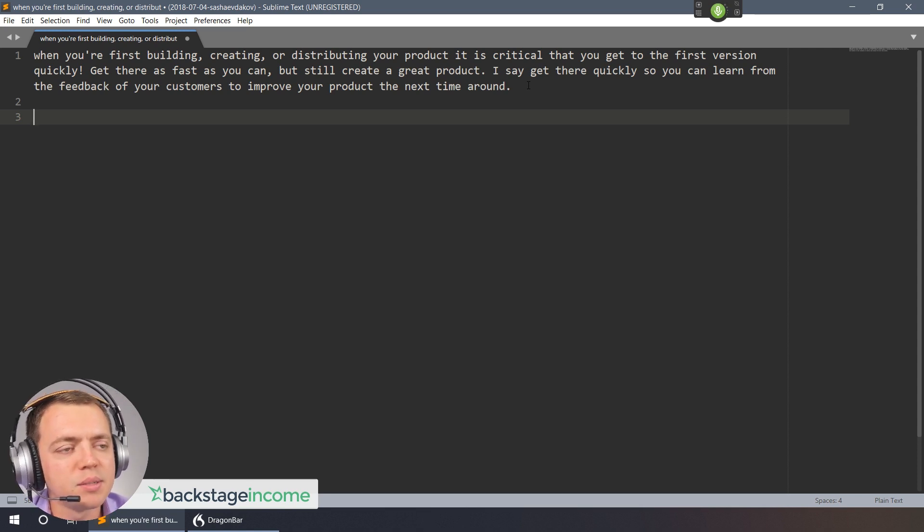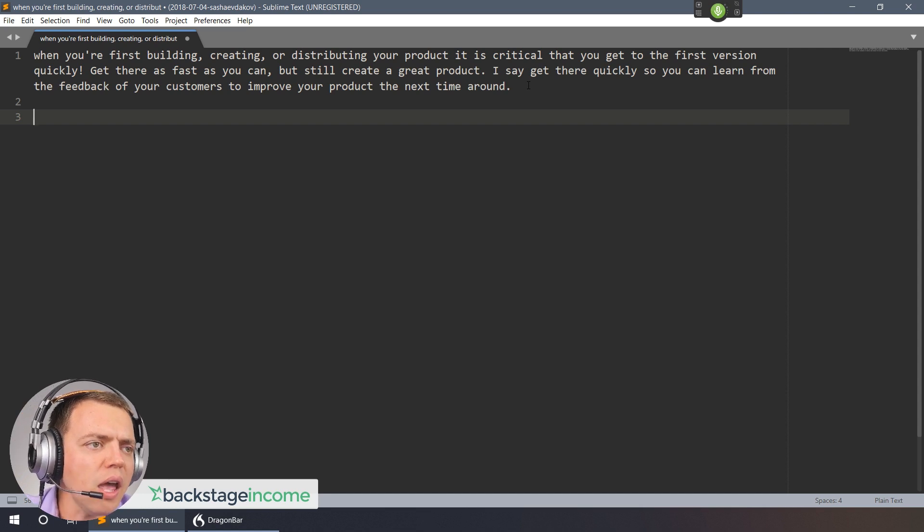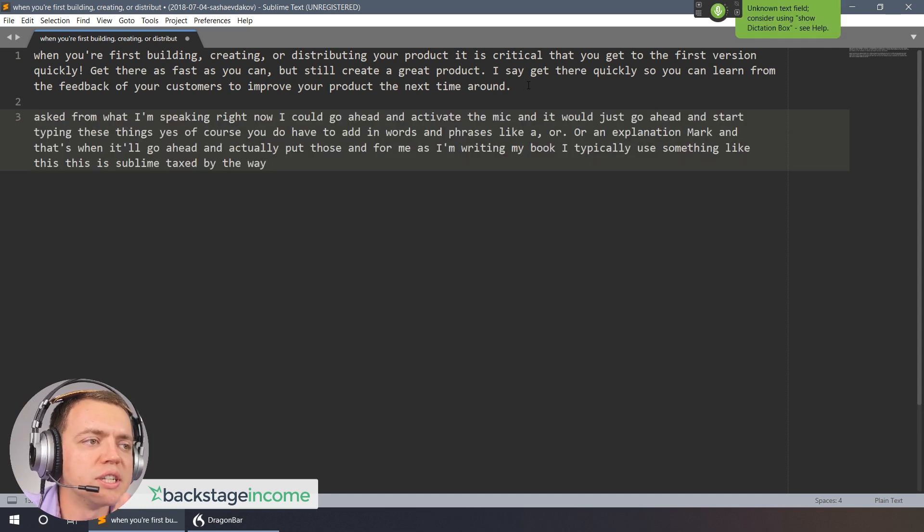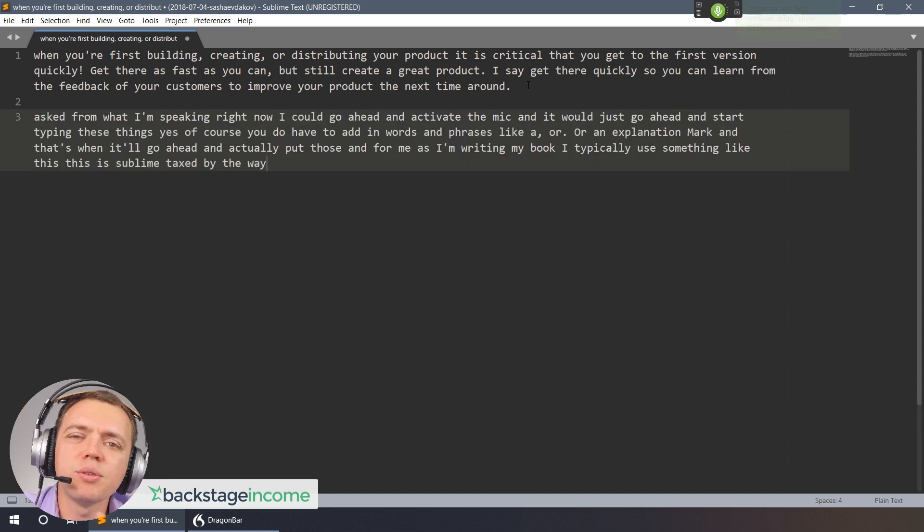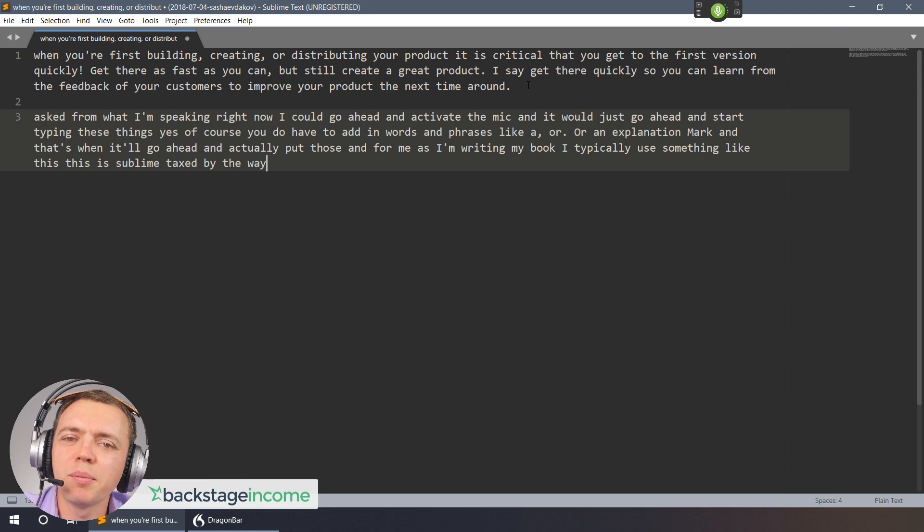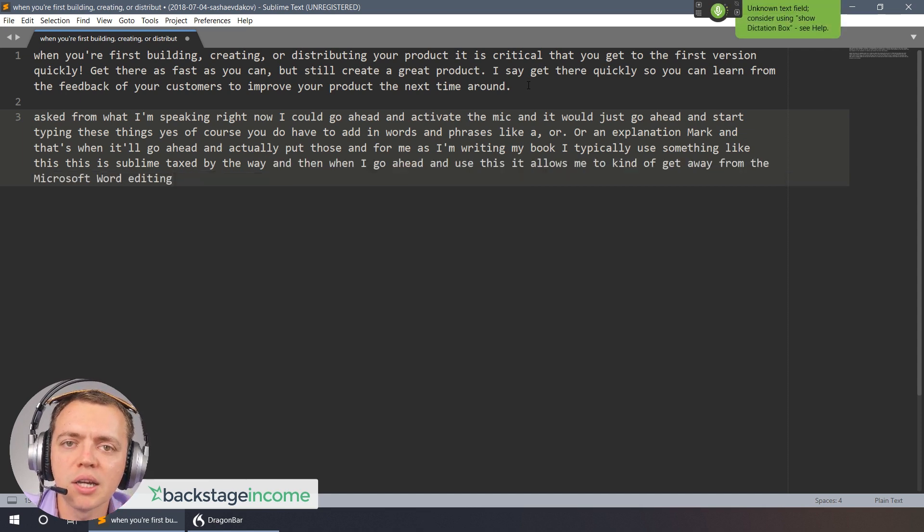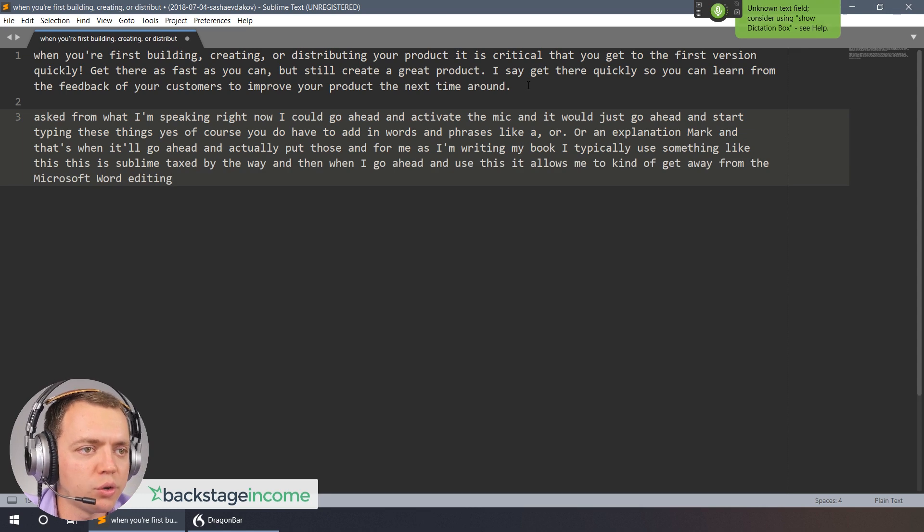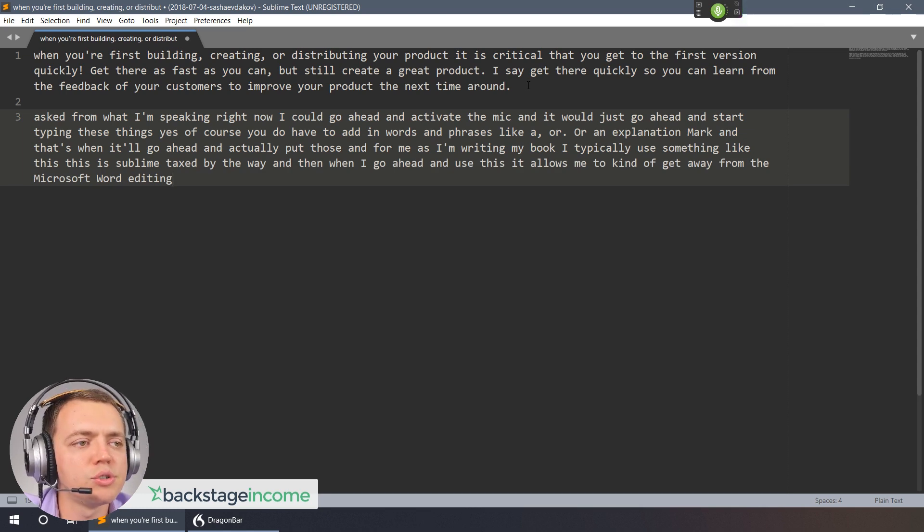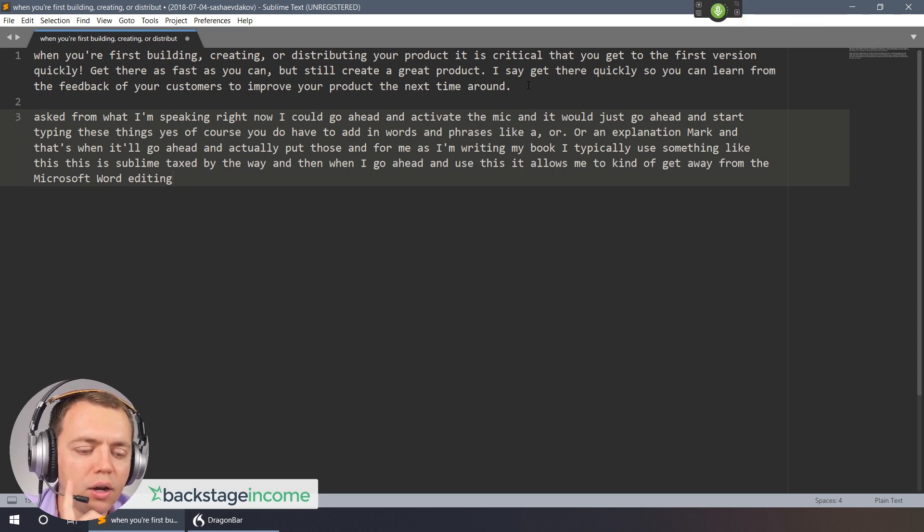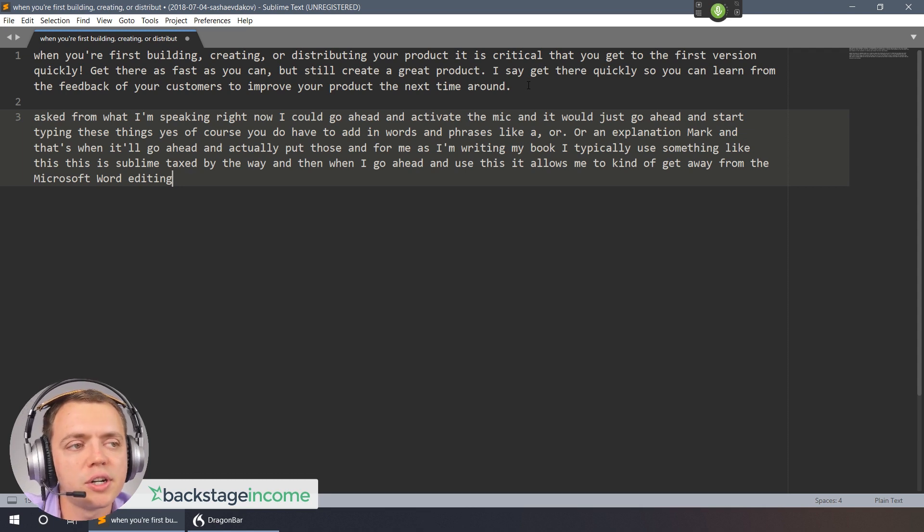This is Sublime Text by the way. When I use this it allows me to kind of get away from the Microsoft Word editing process. That allows me to just focus on writing and that allows me to just focus on getting my idea on paper or on the page here.